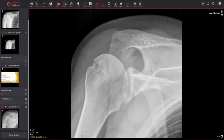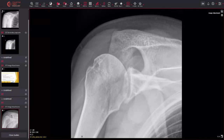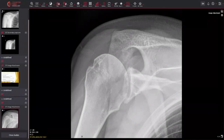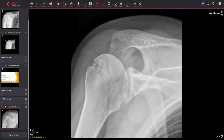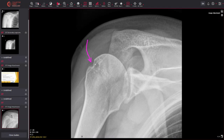Anterior dislocations are easier to see than posterior ones on the AP view, but posterior ones can be tricky. Axial and modified axial projections help us determine whether there's been any dislocation. On this image there isn't one — you can see the humeral head is really nicely aligned with the glenoid.